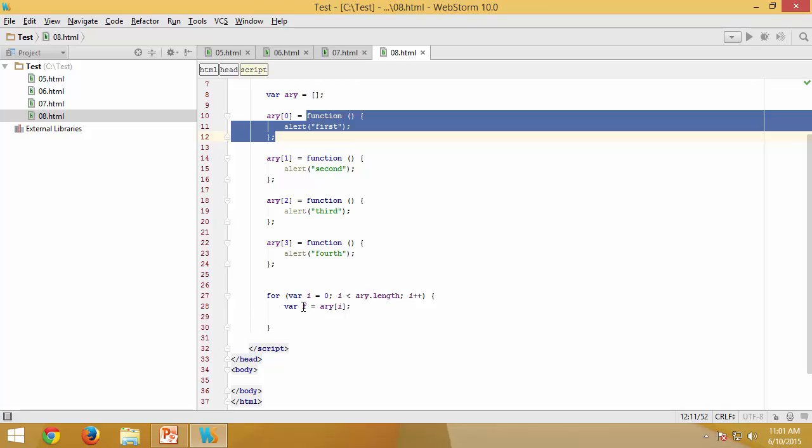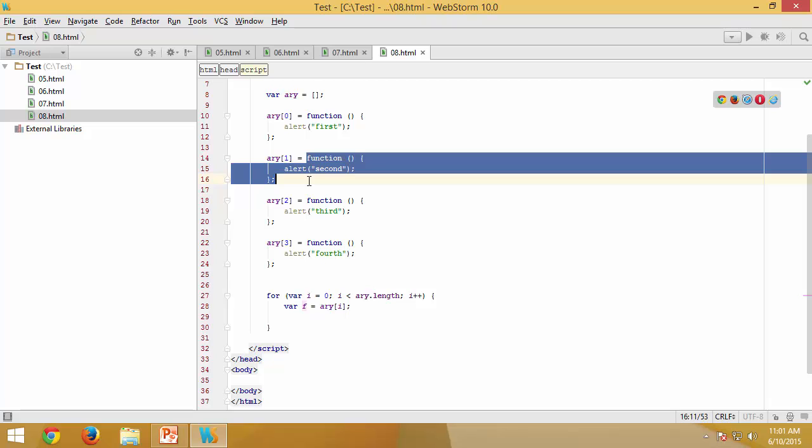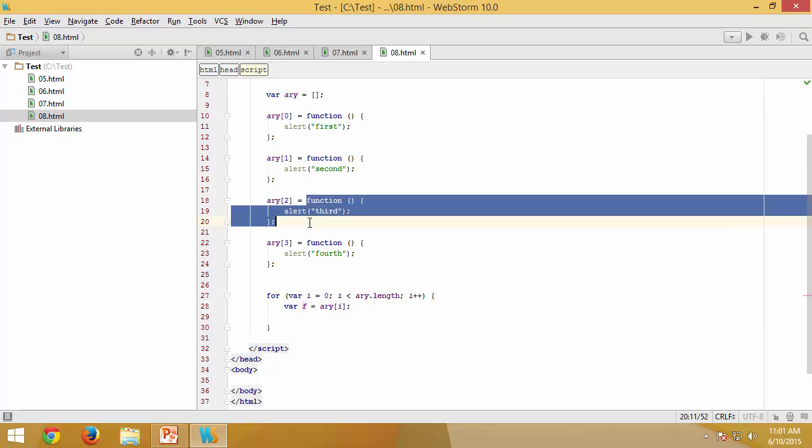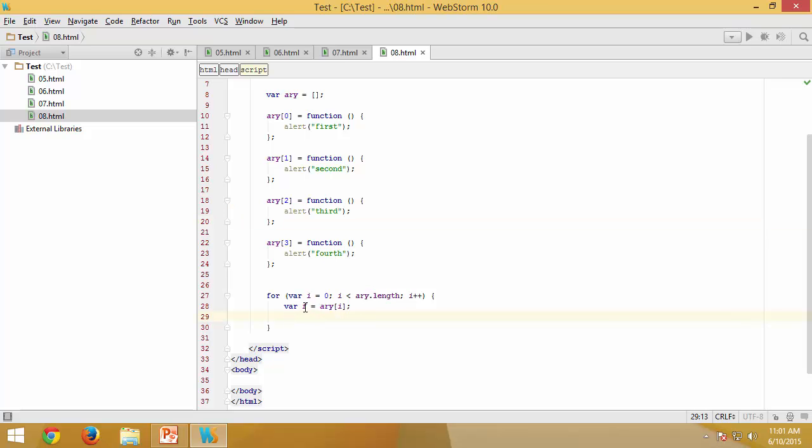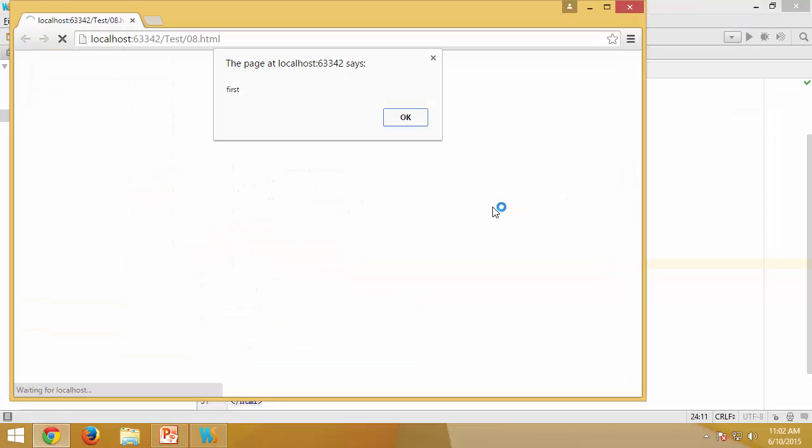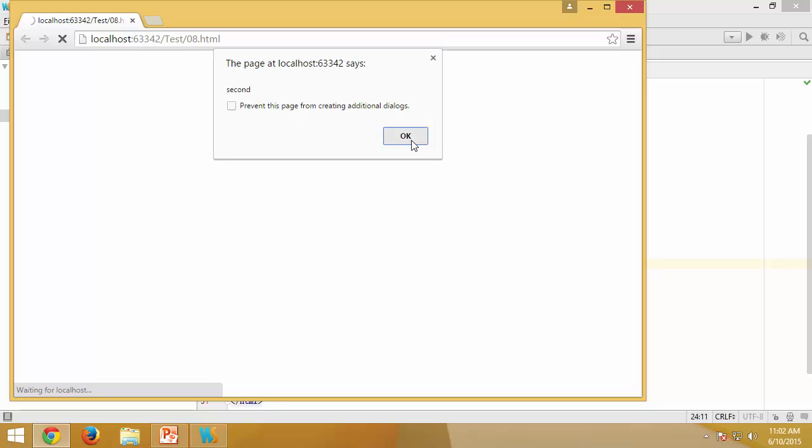For the second iteration, f is going to get the definition of this. For the third iteration, f is going to get the definition of this. Once I have the respective definitions, all I would like to do is execute the function. The definition available inside f is going to be executed the moment I write the parenthesis here. So let's see if this works - I need to receive four alerts: one, two, three, and four.